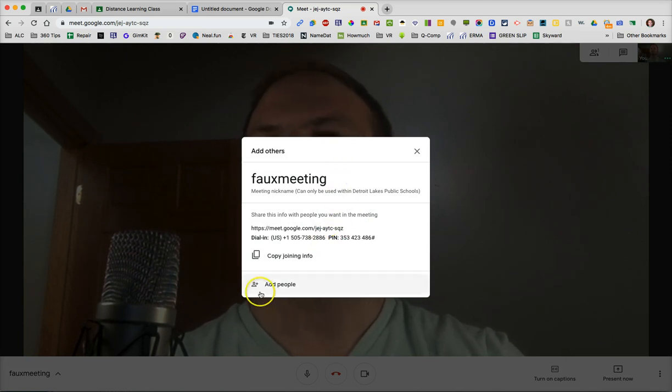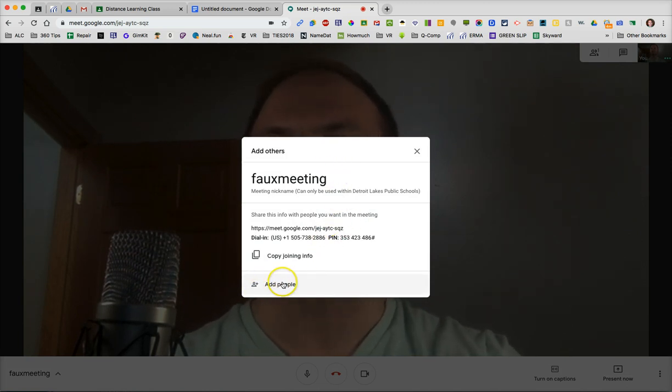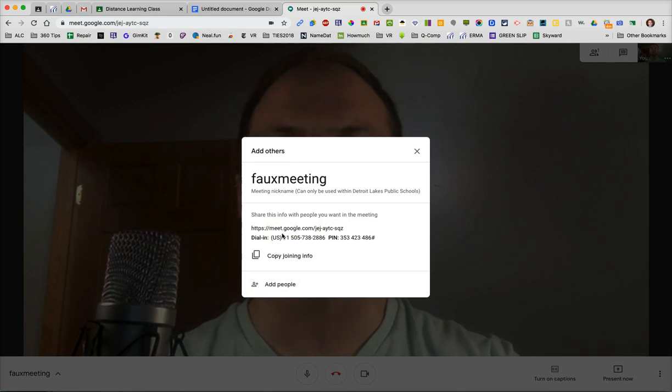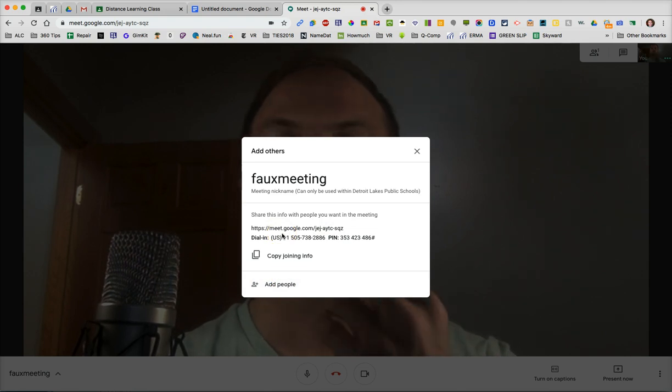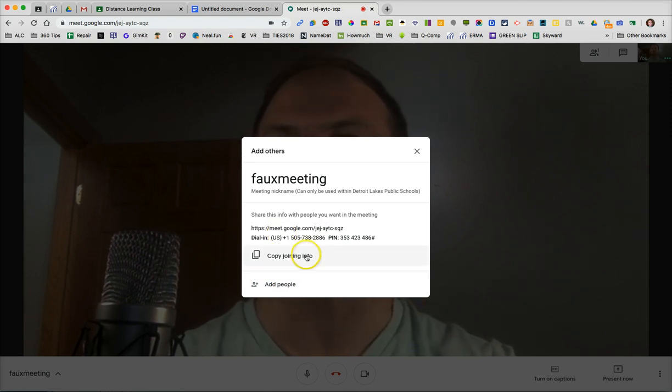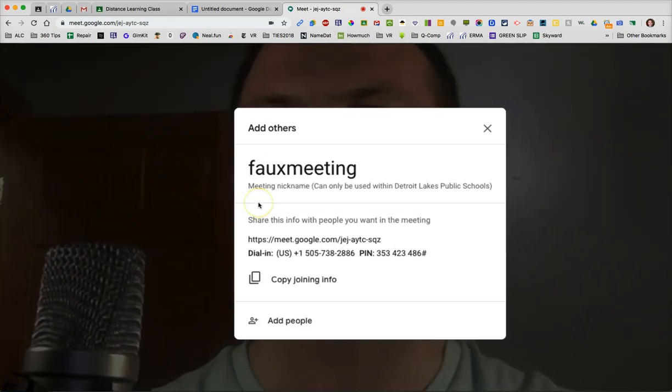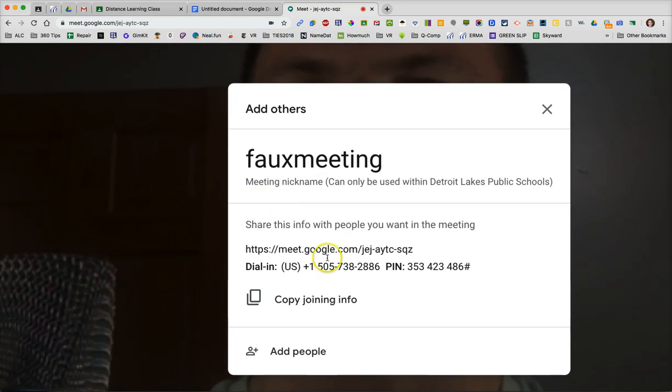So right now, you can click on Add People to add people to this. But what I would do if you're doing this to multiple students that you want to join the meeting, you should take a close look at this meeting information.